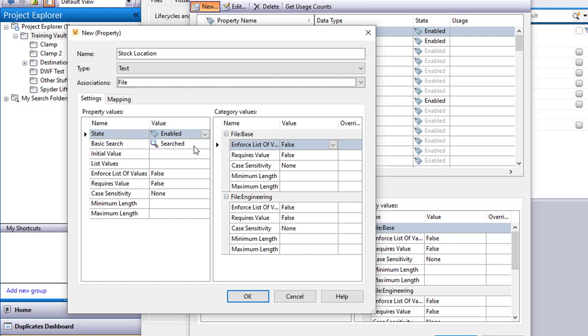I can enforce a list of values. I can force the list of values, requires a value, case sensitivity, minimum and maximum length. So I have all these different properties and you can see here I can even set those specific to the two different category values that I was defining earlier.